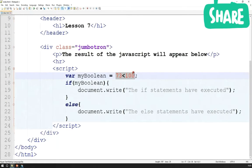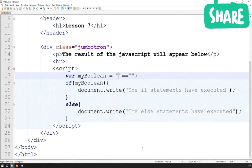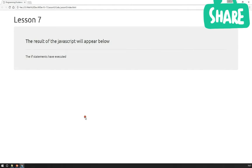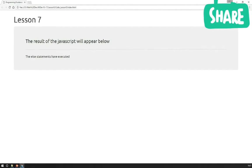Let's do something more complicated — comparing strings. You can compare strings just like numbers in JavaScript. For example, comparing 'Hello' with a capital H to 'hello' with a small h: these two strings are not considered equal in JavaScript. As a result, myBoolean resolves to false and the else statements execute. That covers the basics of the if and else statements — you'll see a practical example in Lesson 8.